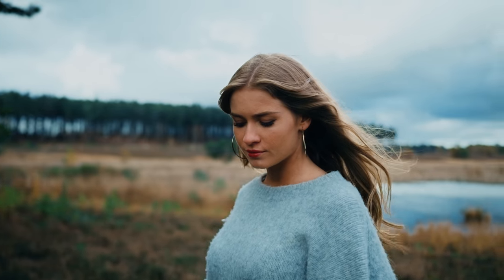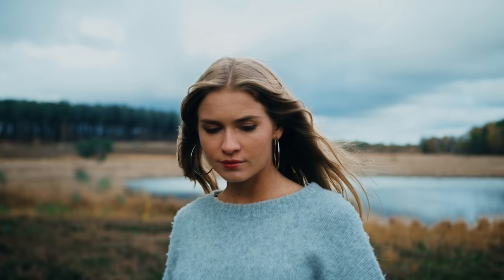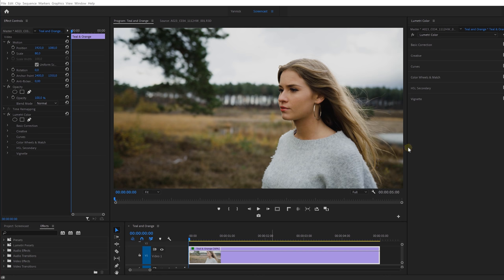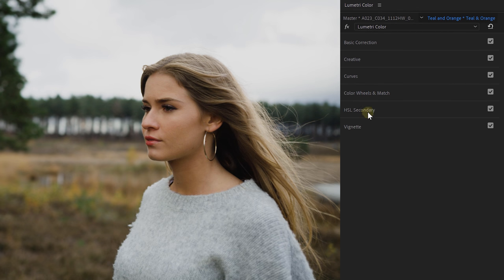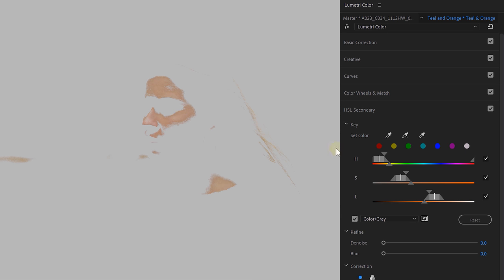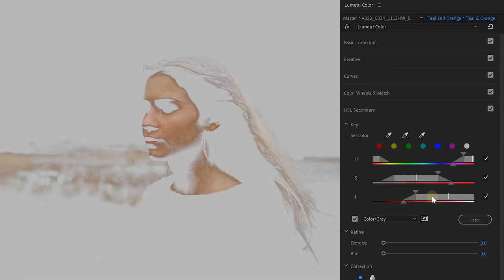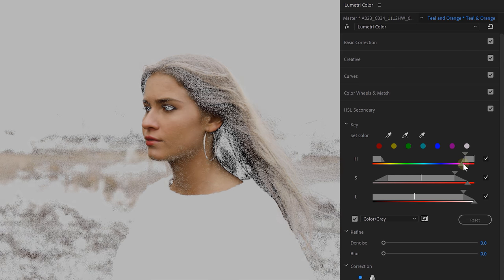One of the things I learned from Denver is how to properly perform a teal and orange grade. Apparently I've been doing it wrong all my life, and the way he does it gives much better results. Inside Premiere Pro, head over to the Lumetri panel and go to the HSL secondary. Use the color picker to select the skin tones, then use the color range controls to make sure you have the skin tones and perhaps the hair of your subject selected.